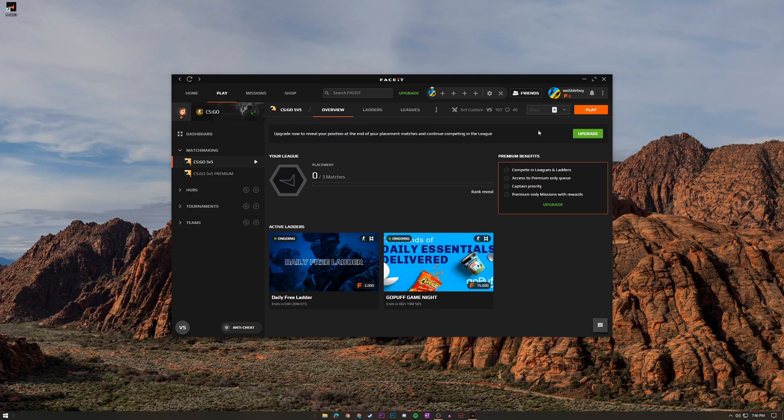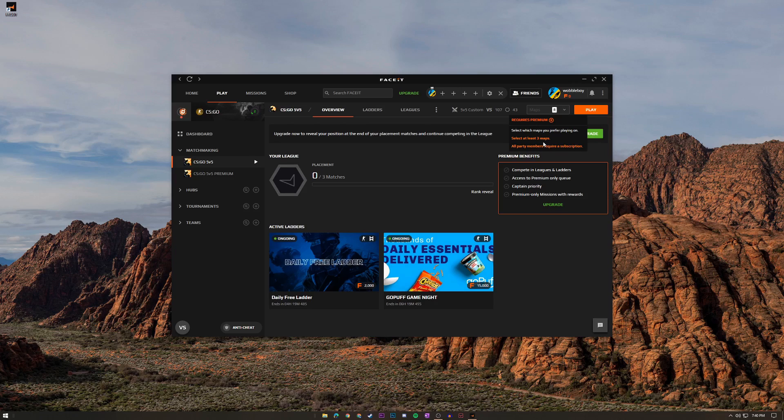But again that comes with premium so as you can see it requires premium to change this and you also have to at least select three maps, so you can only play on Inferno if that's the only map you have smokes memorized for.